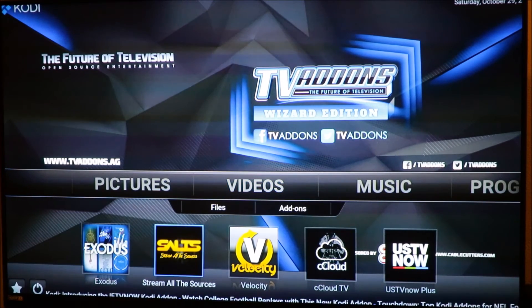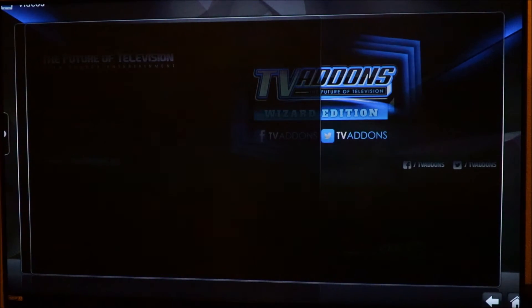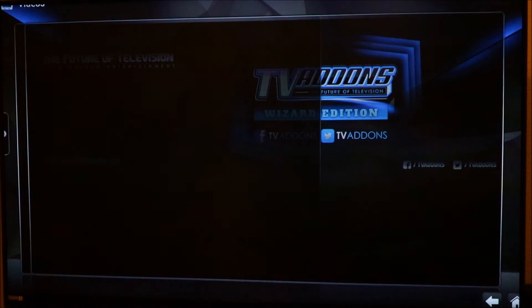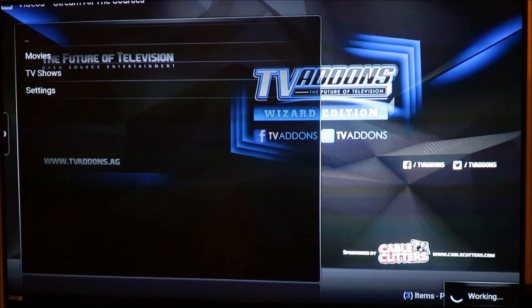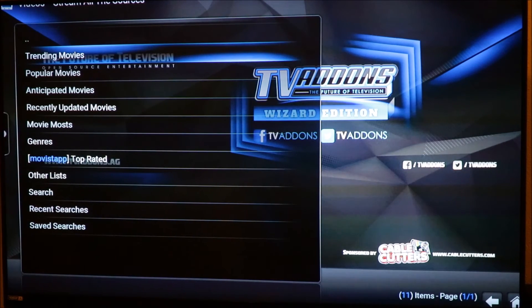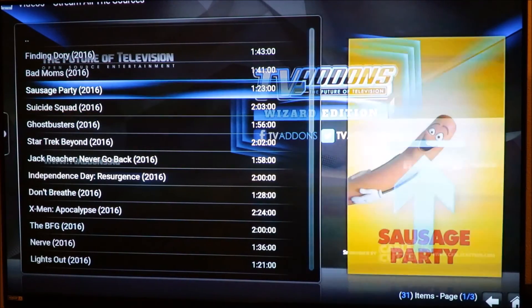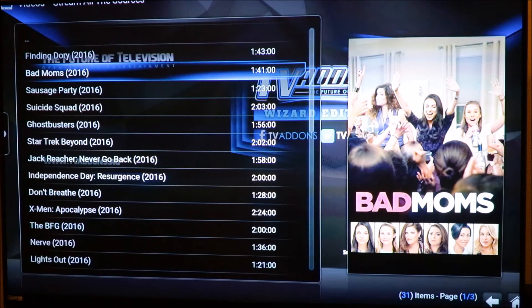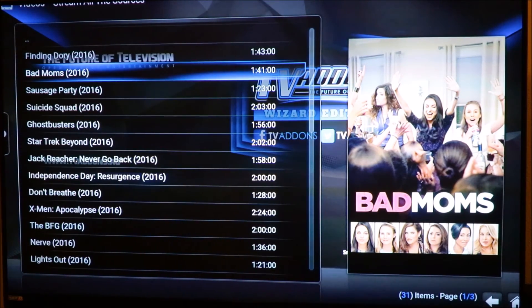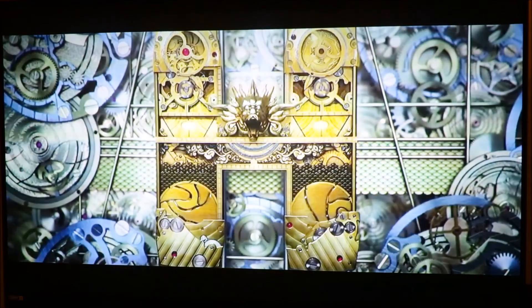Let's try Salt — click on that. Go to Movies and let's make sure everything is working. We're gonna go to Trending Movies. This is fast, really really fast. Let's try 'Bad Moms' — click and hold down and we're going to auto play. There we go, let's play. We can fast forward too.